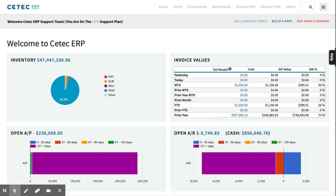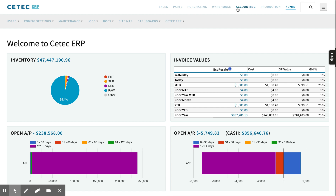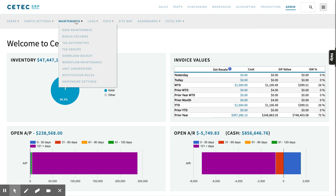How to create your own custom fields in CTECH ERP. Navigate to Admin, Maintenance, Bonus Columns.